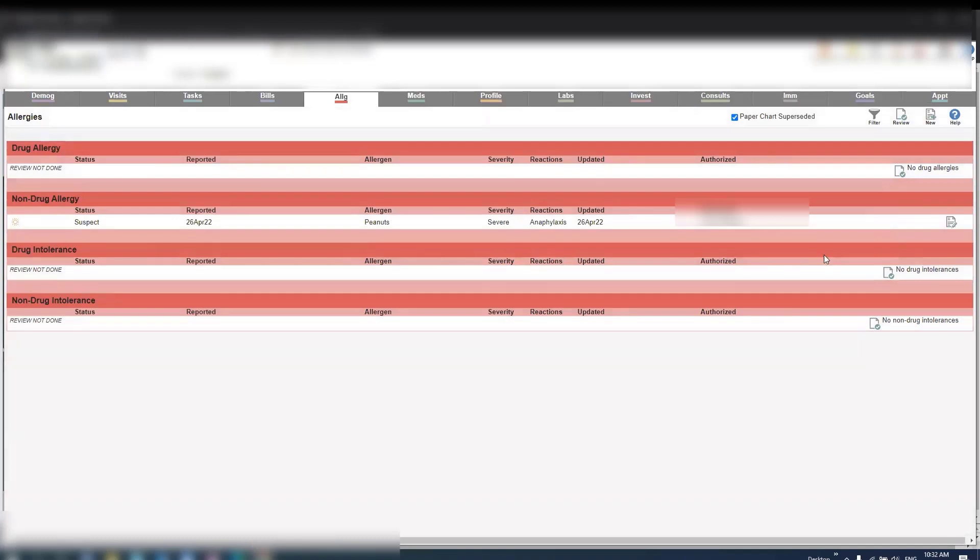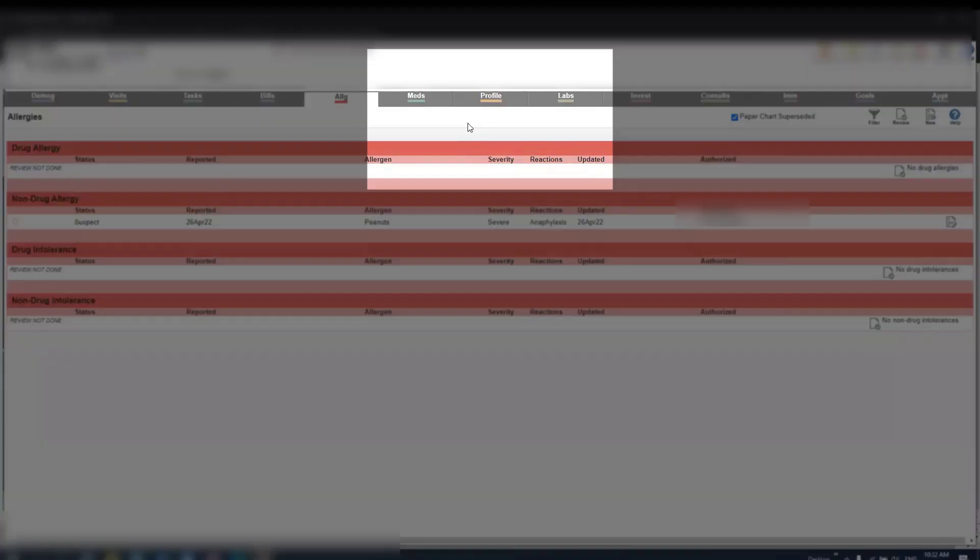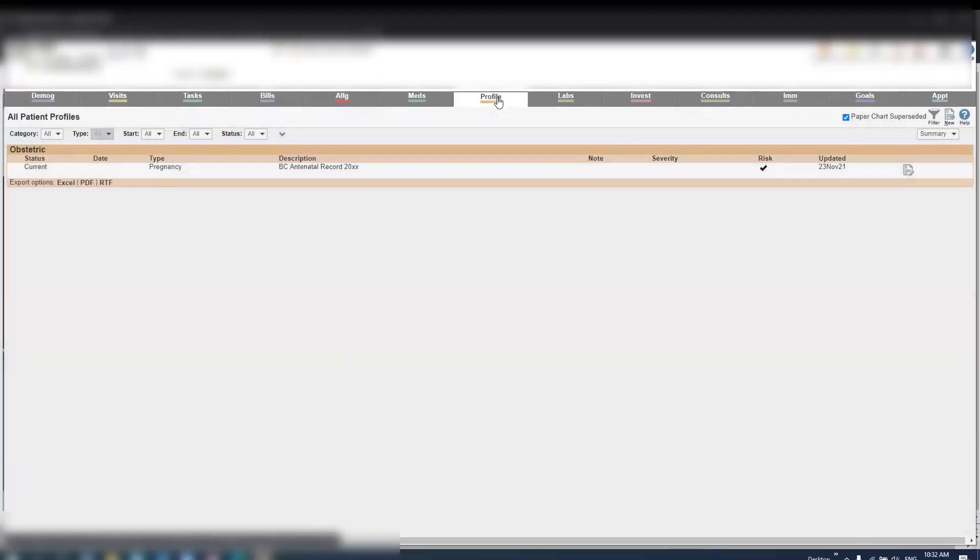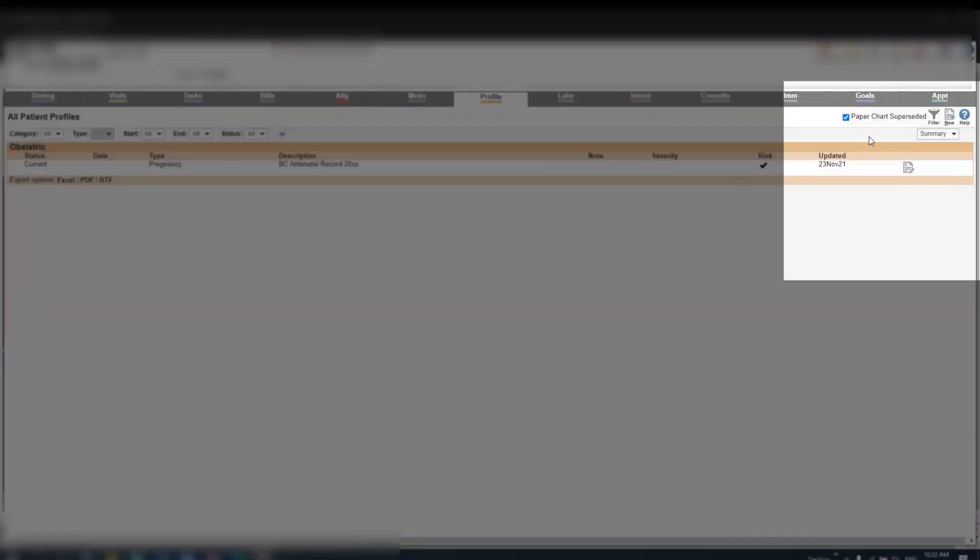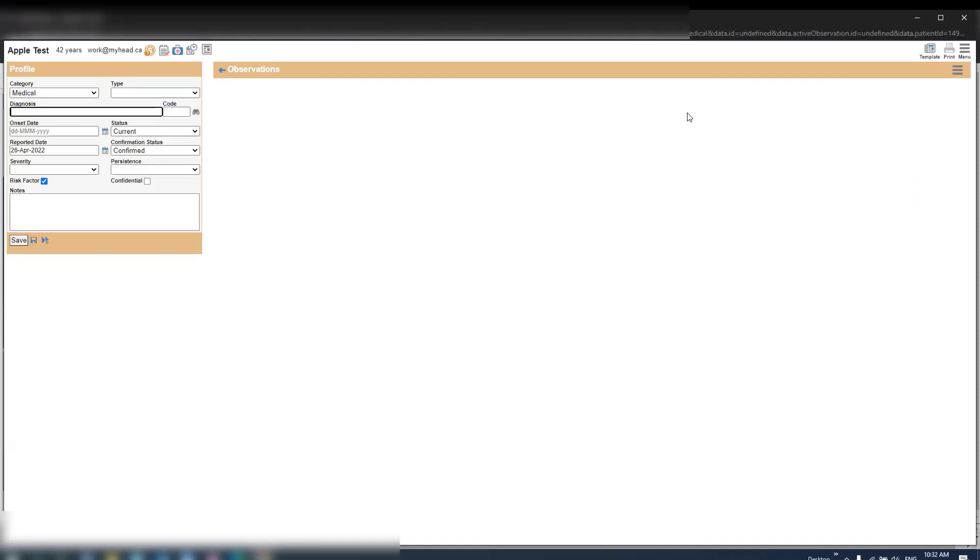To review the patient's profile and any previous diagnoses, select profile. From this screen you can also navigate to a new diagnosis.